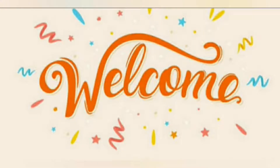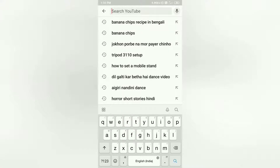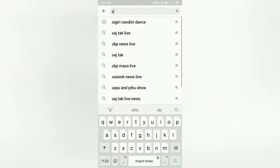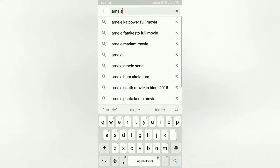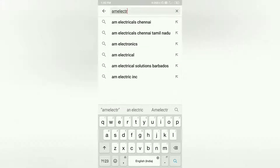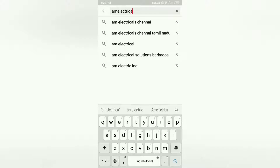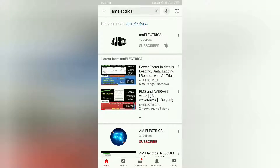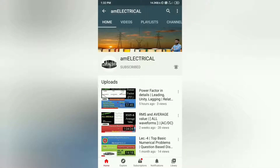Hello viewers, welcome to AM Electrical YouTube channel. Thank you, hope you all are well and good. Today we will discuss about the PHED — it is a government organization.